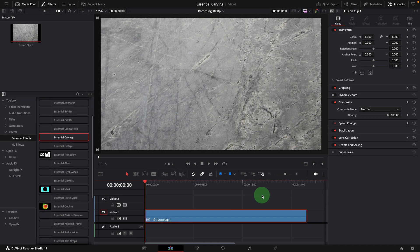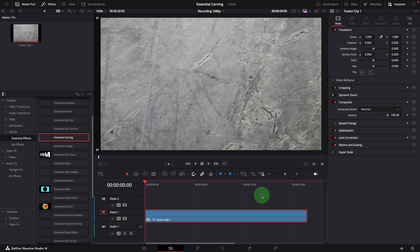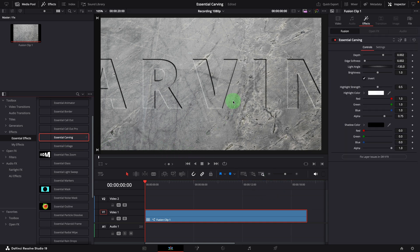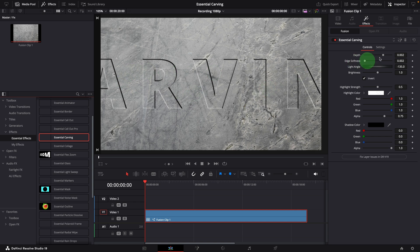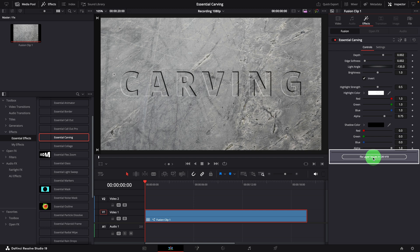If you'd rather not work in the fusion page, I've added an easier fix directly to the template. Once the effect is applied, you will see a fix layer button at the bottom. Simply clicking this button will fix the size and timing issue.